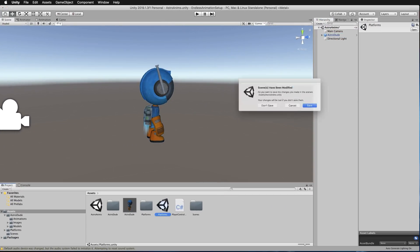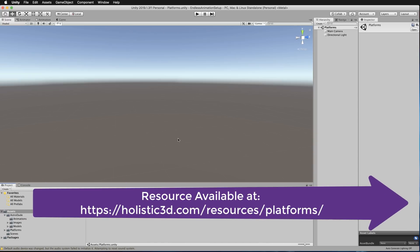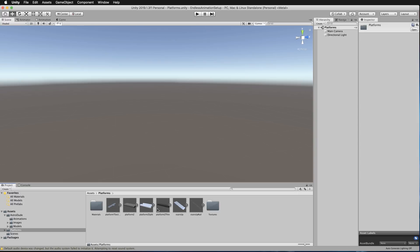Create a new scene — I've created one and called it Platforms. It's currently got nothing in it, just empty with a main camera and a directional light. What we're going to do here is play around with these tiles. If you get the resource attached to this lecture, it's called platforms.unitypackage. Bring that into your assets and you'll get a folder called Platforms with a whole bunch of different shaped platforms.